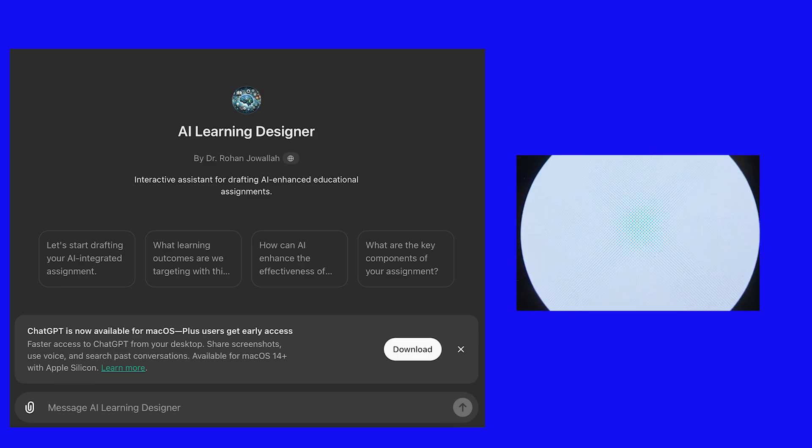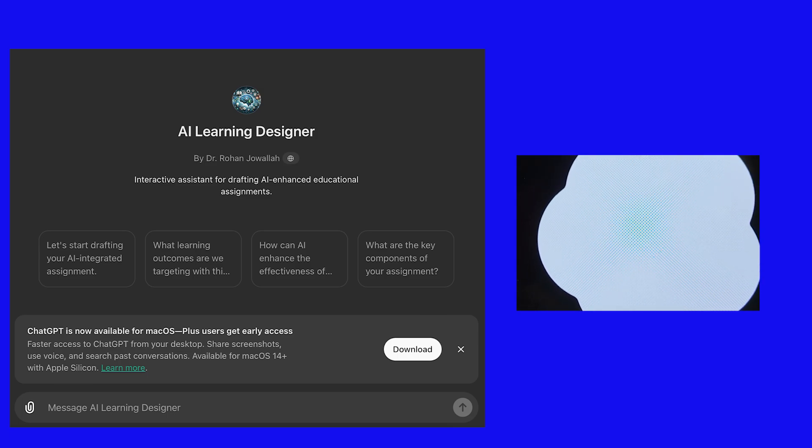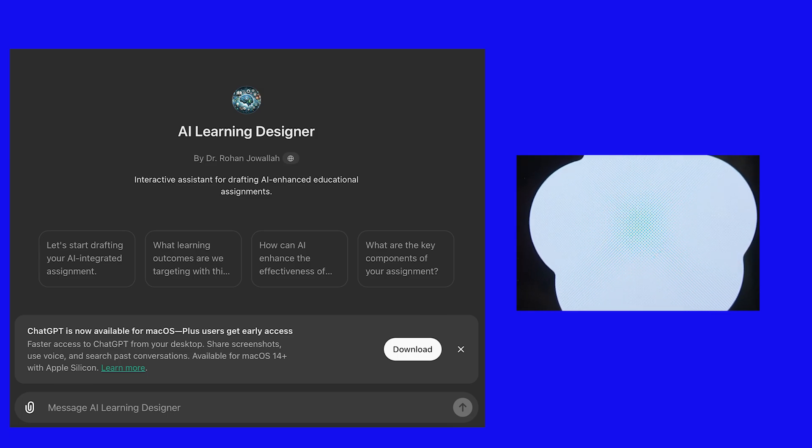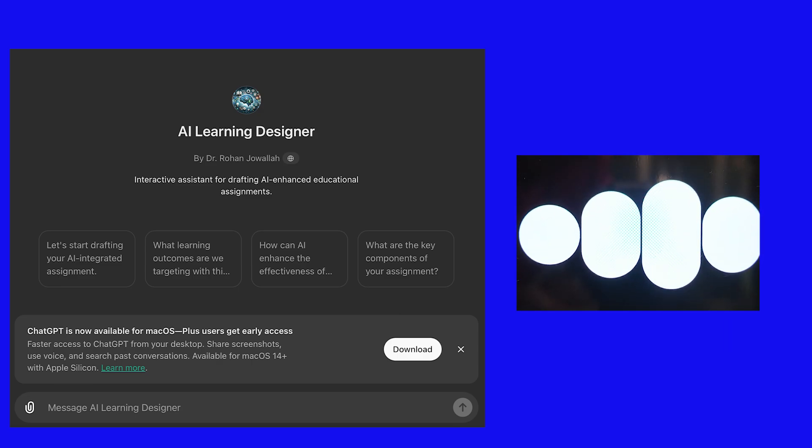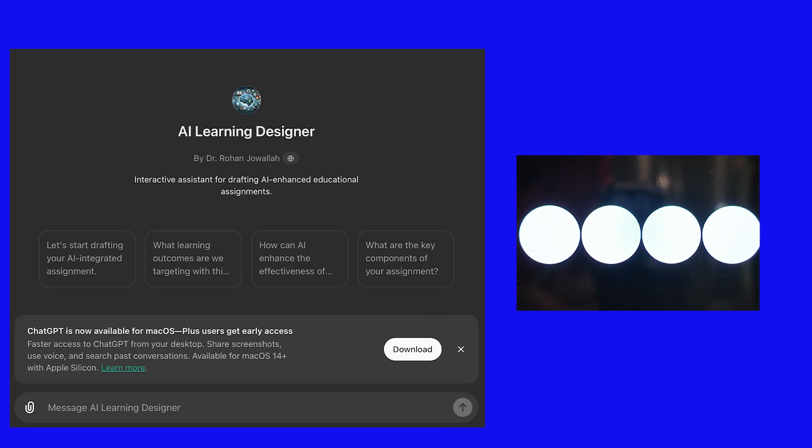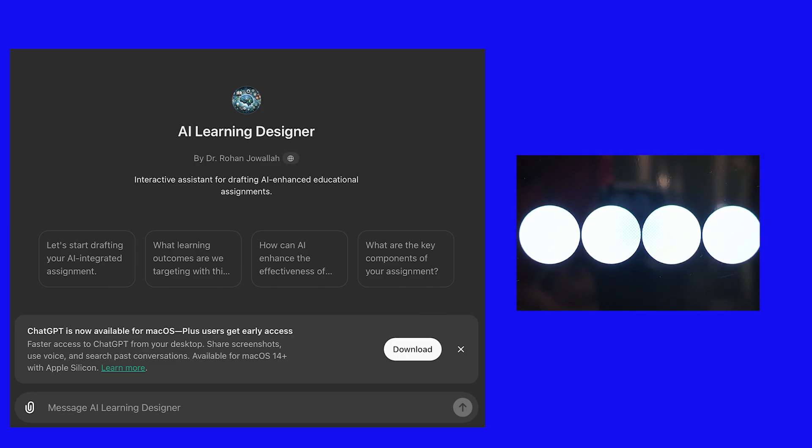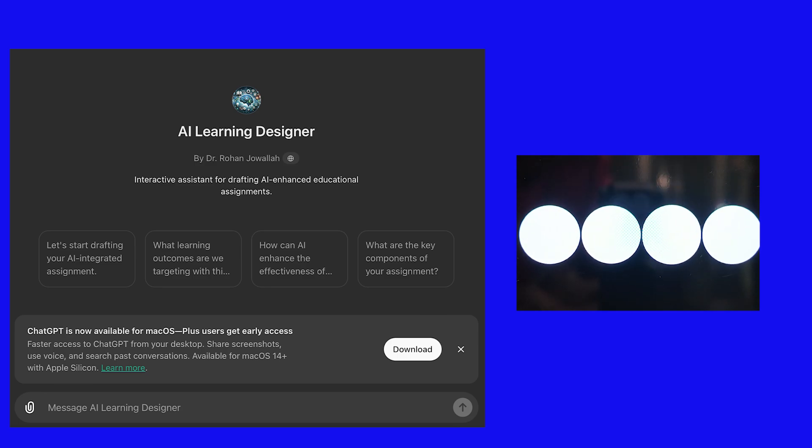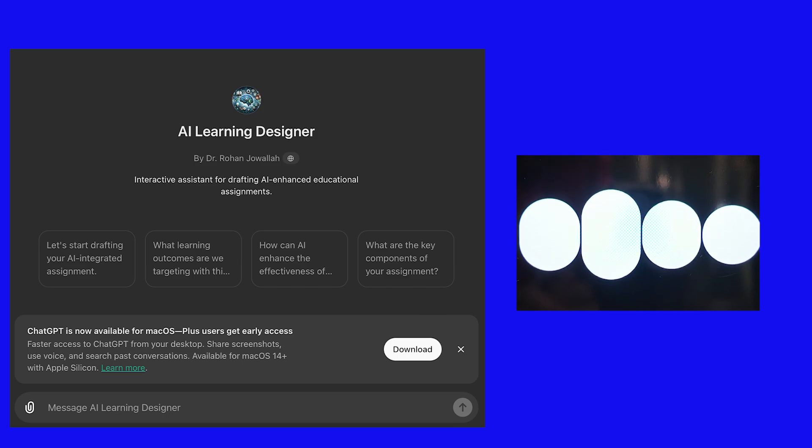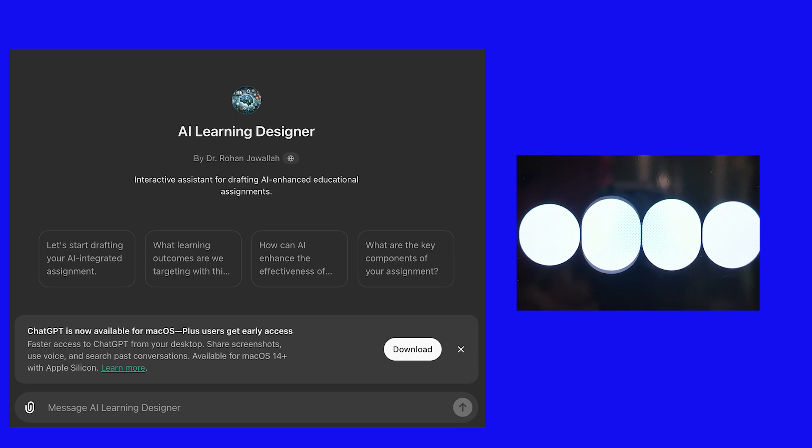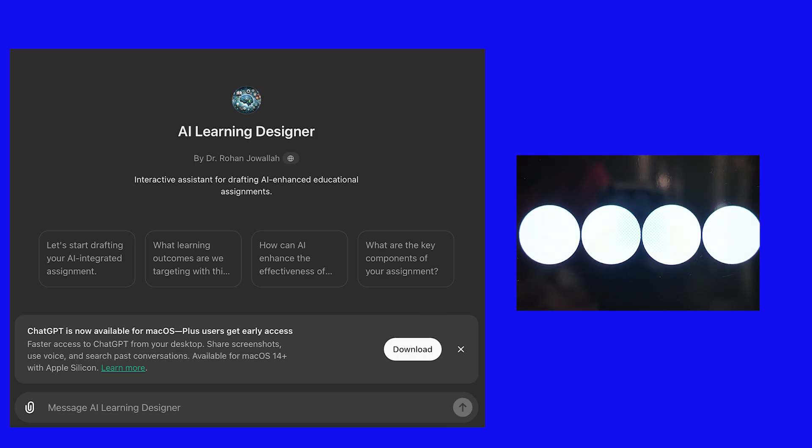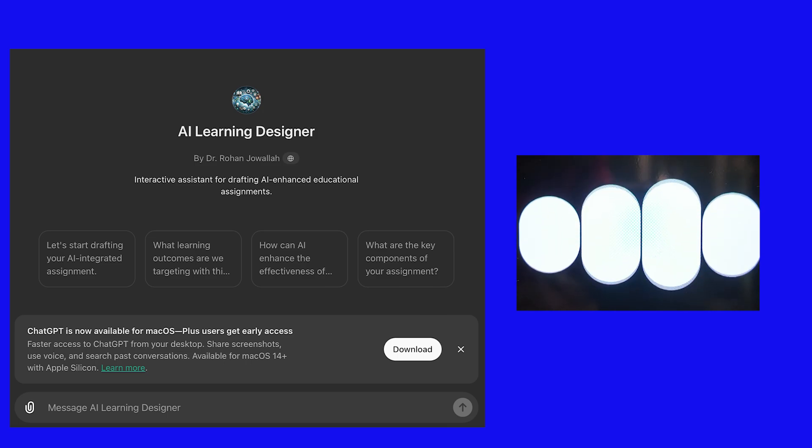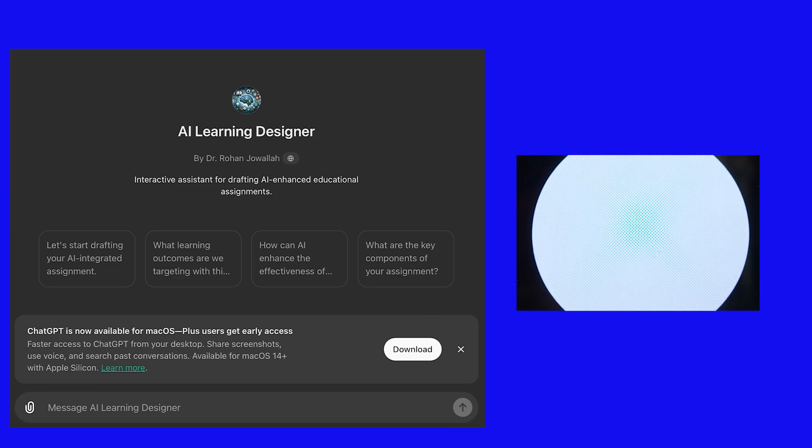Given the depth and multiple parts of this assignment, it would be reasonable to allocate around three to four weeks for completion. Here's a suggested timeline: Week One—initial research and summary writing. Week Two—critical analysis and source comparison. Week Three—personal reflection and connecting historical events to contemporary issues. Week Four—preparation and presentation defense, followed by feedback and revisions. This allows students to thoroughly engage with each part of the assignment without feeling rushed. Does this timeline work for your schedule, or would you like to adjust it?